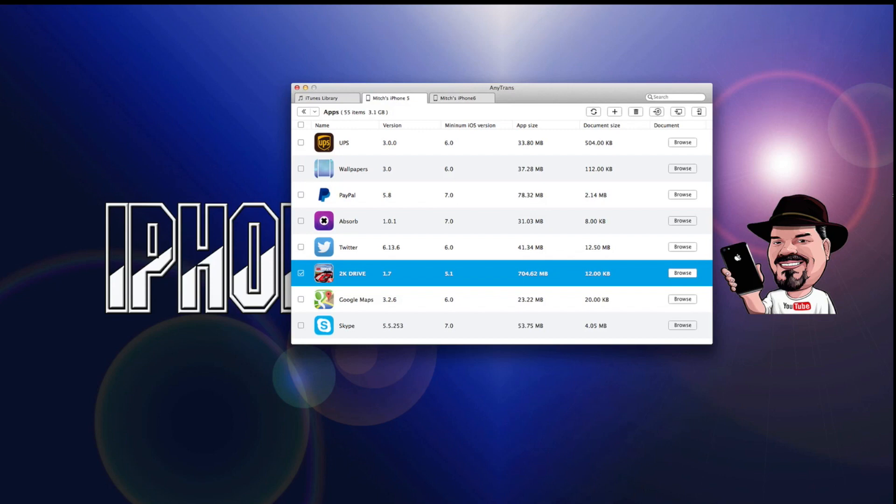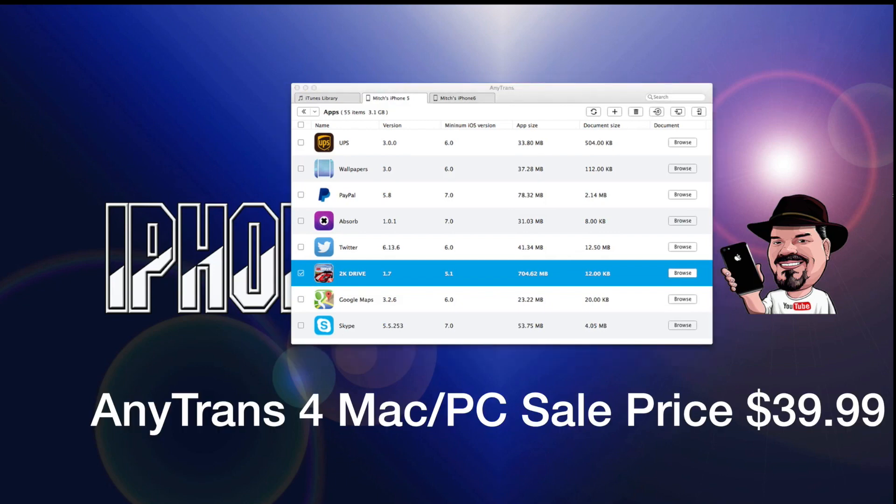Hey YouTube, it's Mitch at iPhoneCaptain.com. Today we're going to be discussing the software called AnyTrans 4. I'm going to tell you how you can get a free copy at the end of the video, so stay tuned.